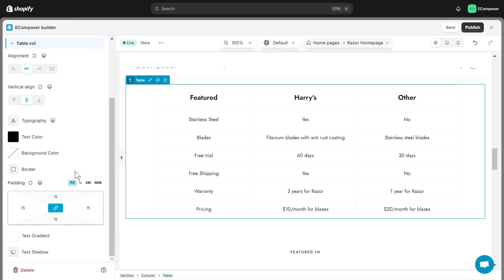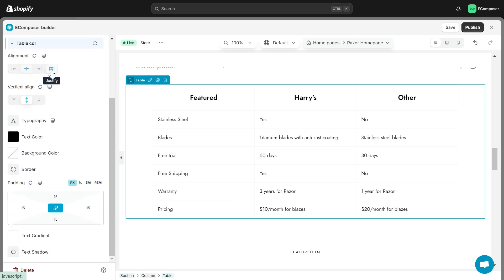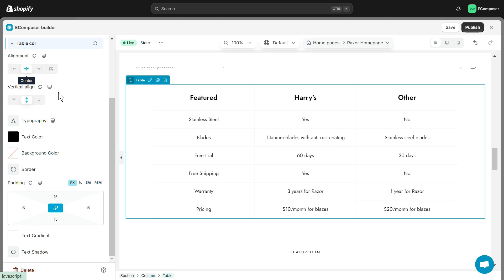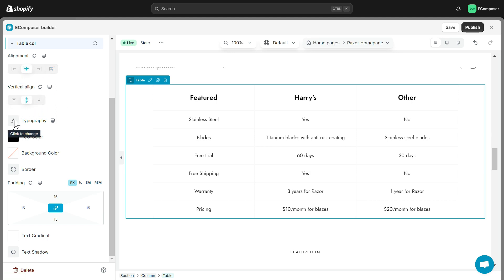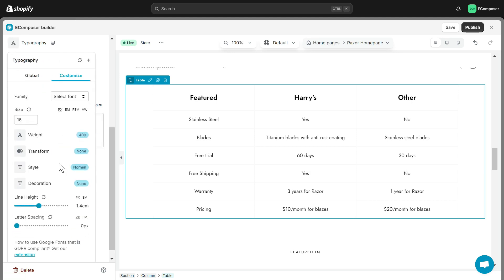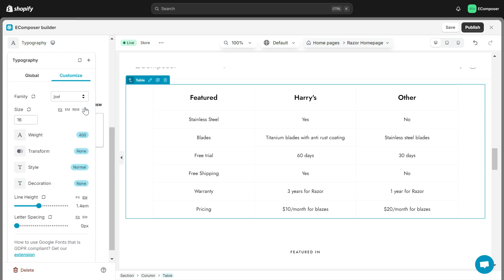With Table Column, you also have editing options including Alignment, Vertical Align, Typography, Text Color, Background Color, etc. Allowing you to change the color of the text or the background of the Table Column.